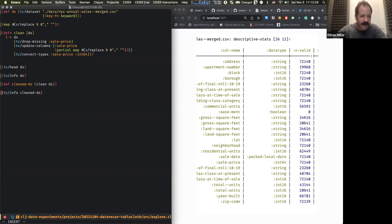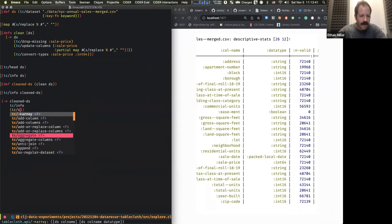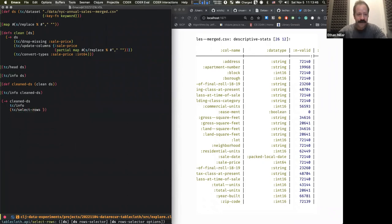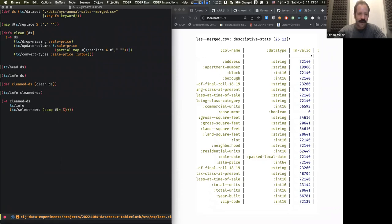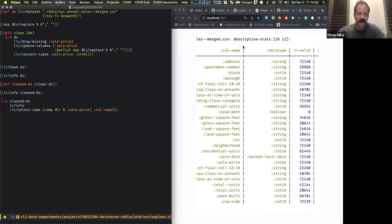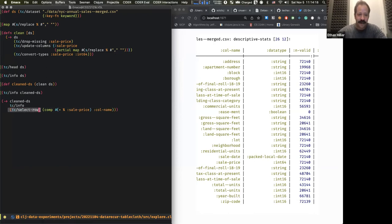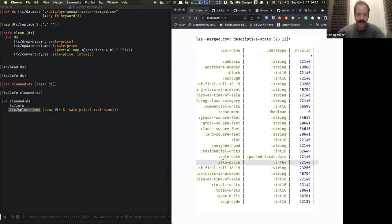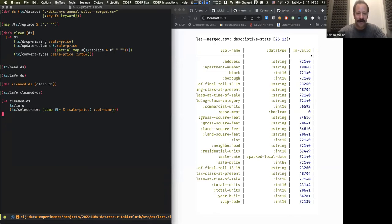Let me just render this more simply. If we do tc/info and then select a row — the result of tc/info is just another dataset. I'm selecting only the sale price row, which is a good way to show another powerful tablecloth function: select-rows. Looking at this we can see there's a minimum value of zero — maybe some properties went for zero dollars in Brooklyn.